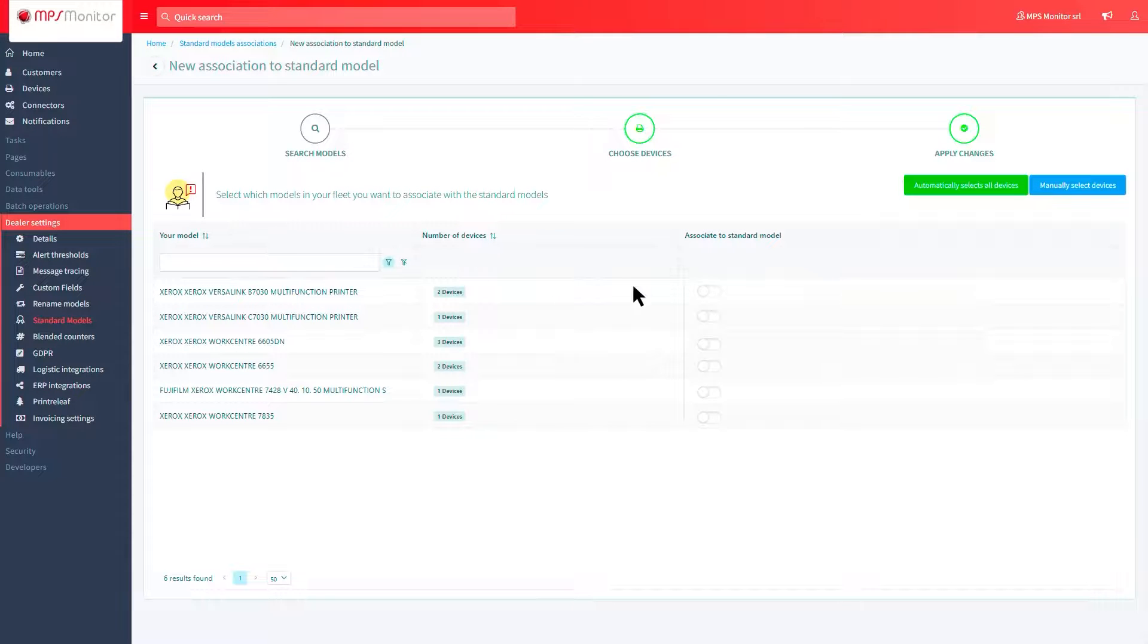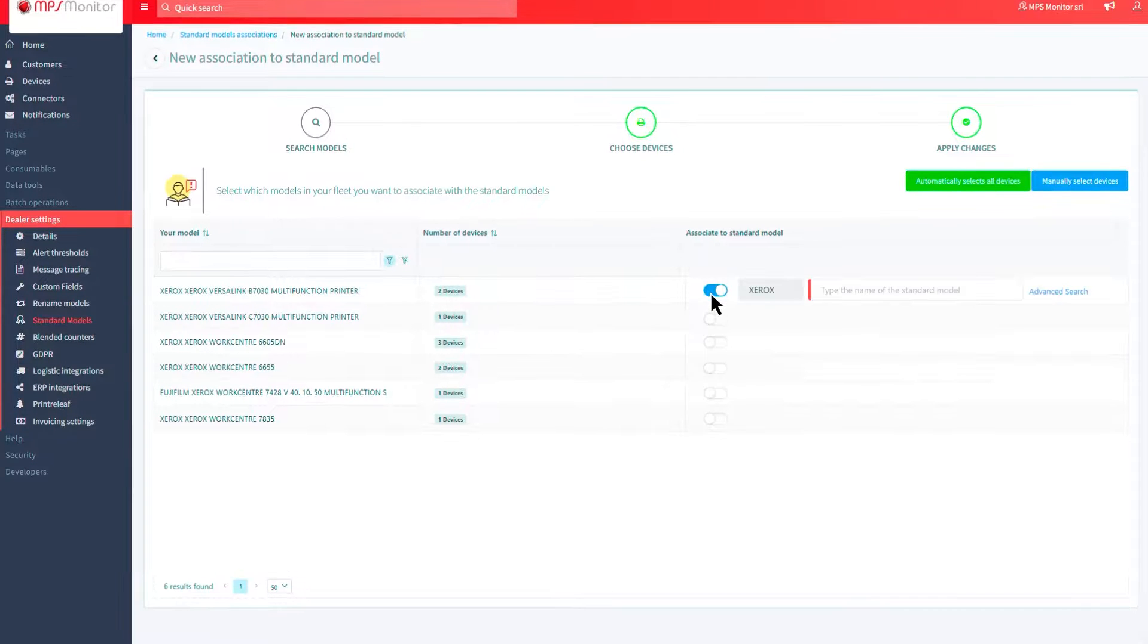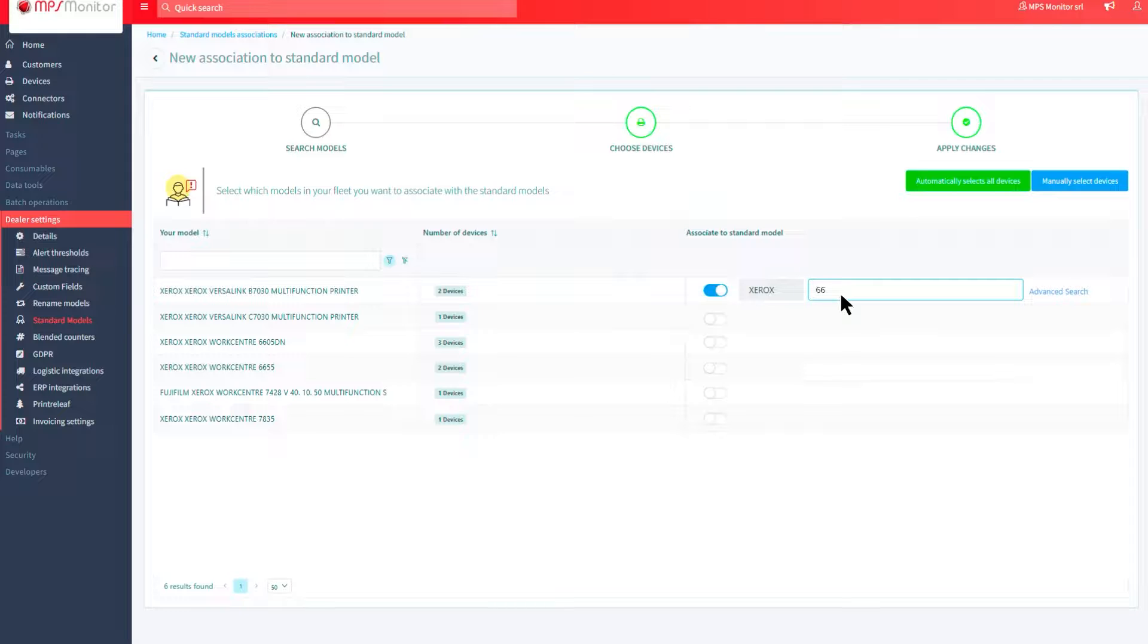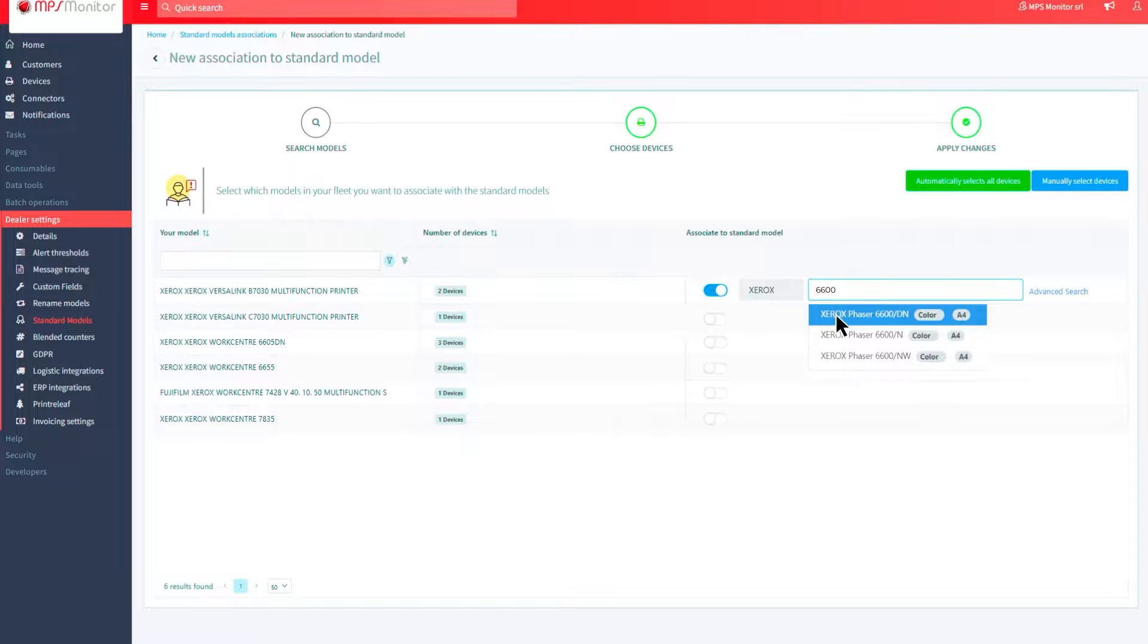Now switch on the selector corresponding to the device you want to associate. Next to the brand, type in the name of the standard model, as published by the manufacturer.